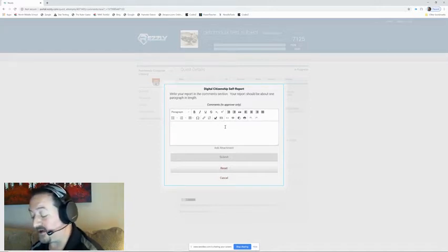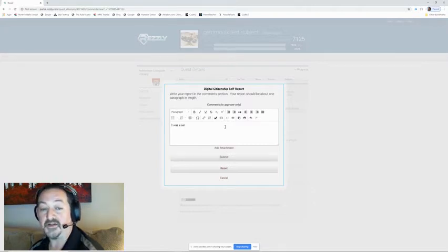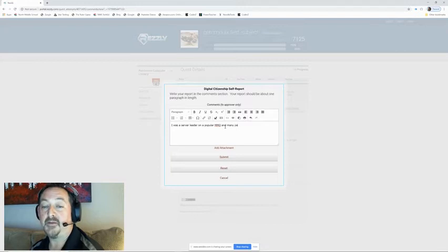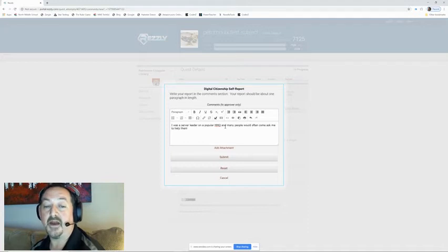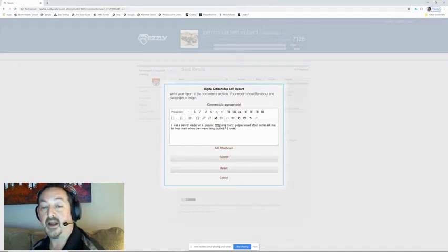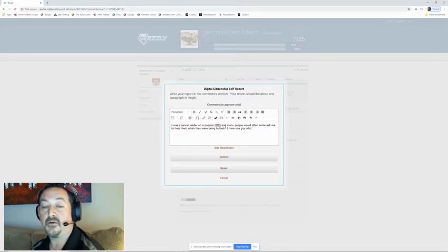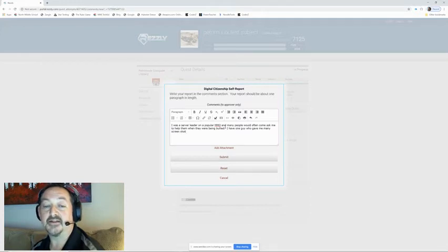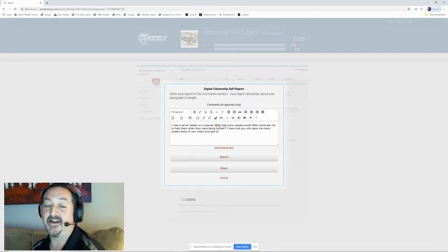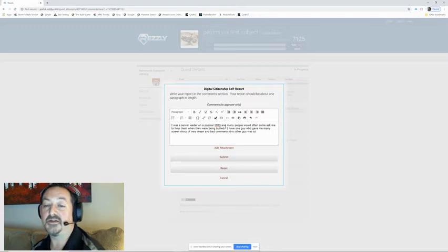I'm going to word it carefully. I'm going to say I was a server leader on a popular MMO and many people would often come ask me to help them and they were being bullied. I had one guy who gave me many screenshots of very mean and bad comments this other guy was saying to him.